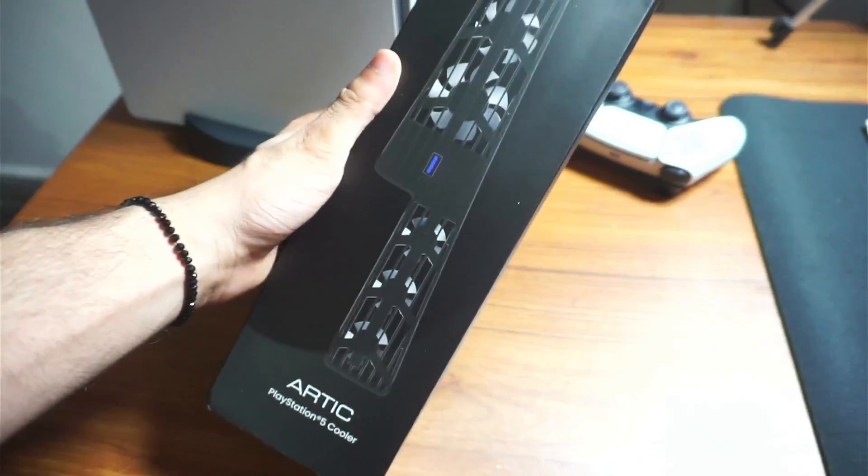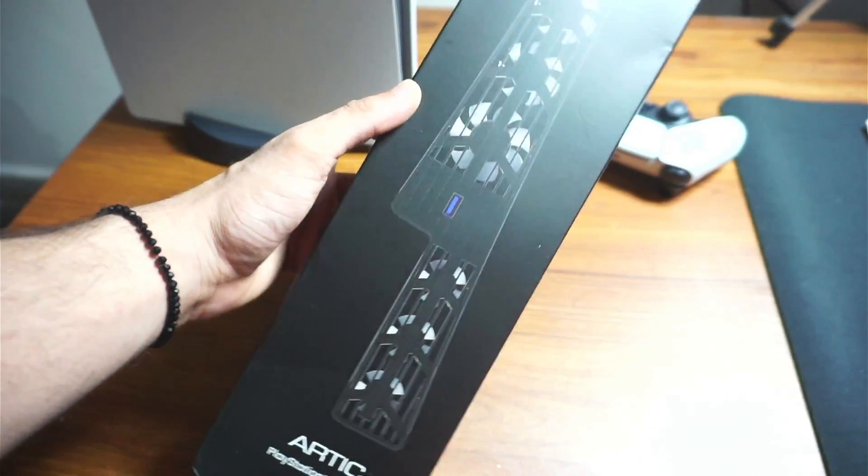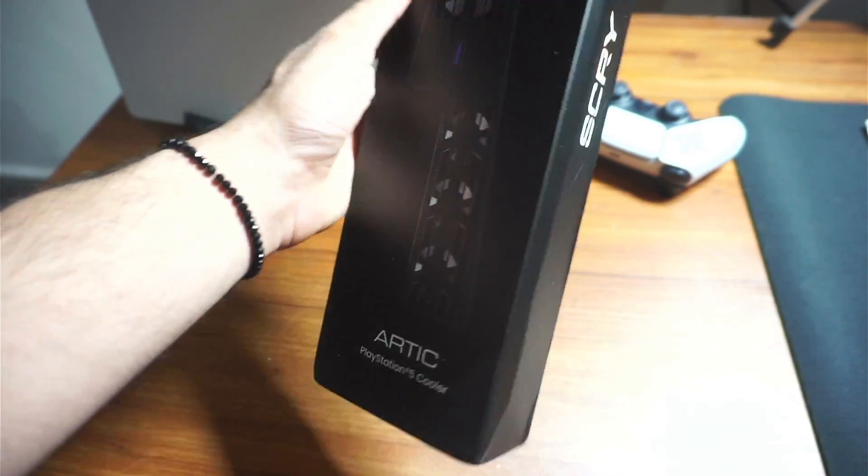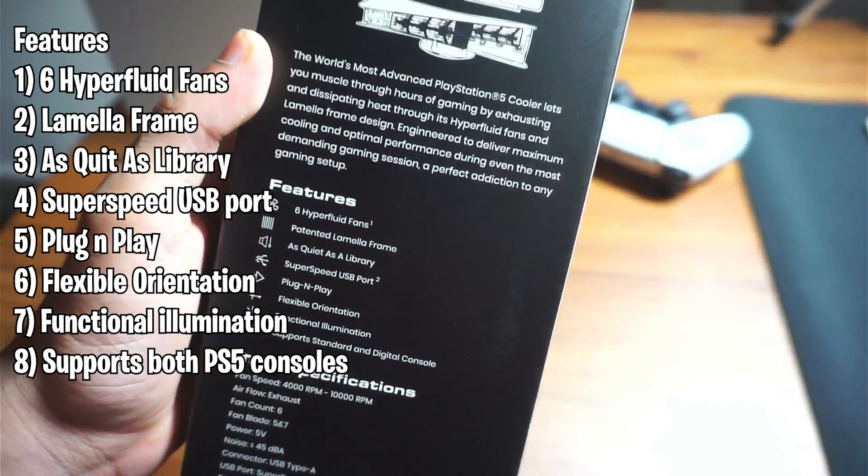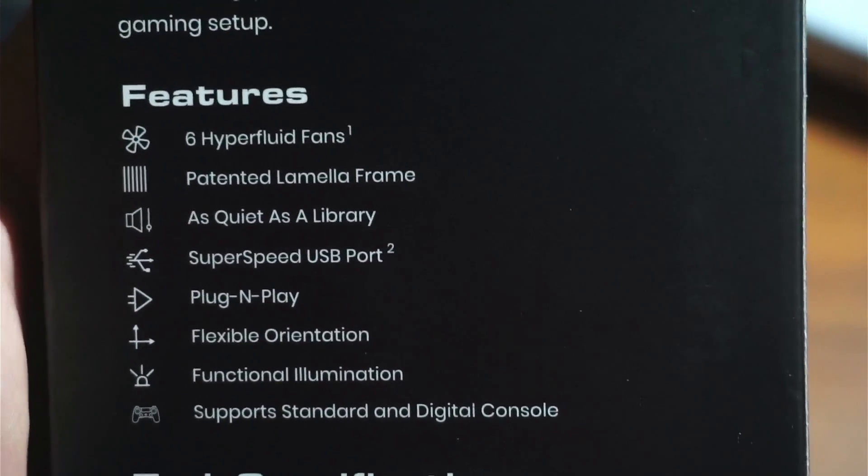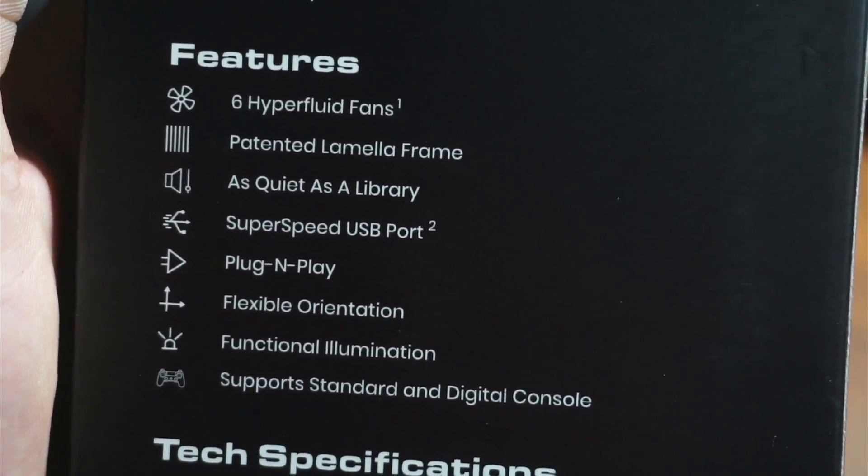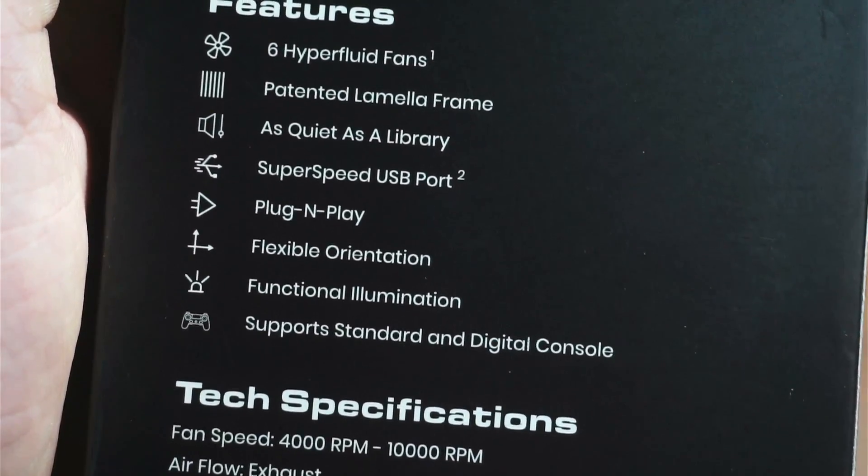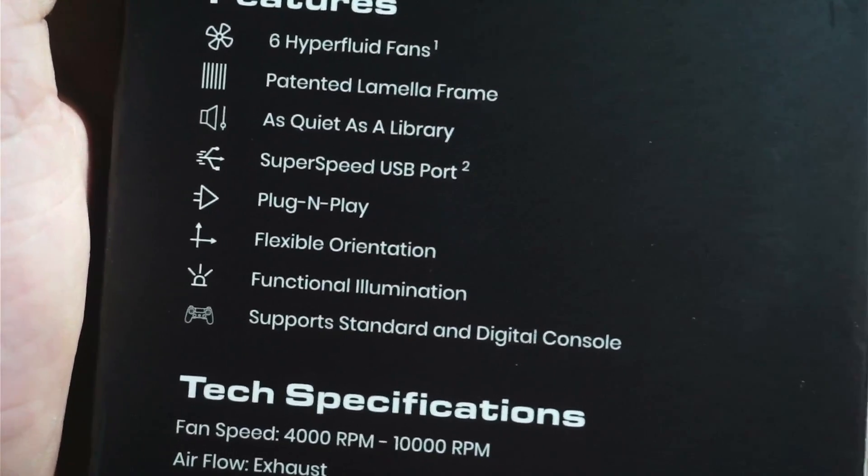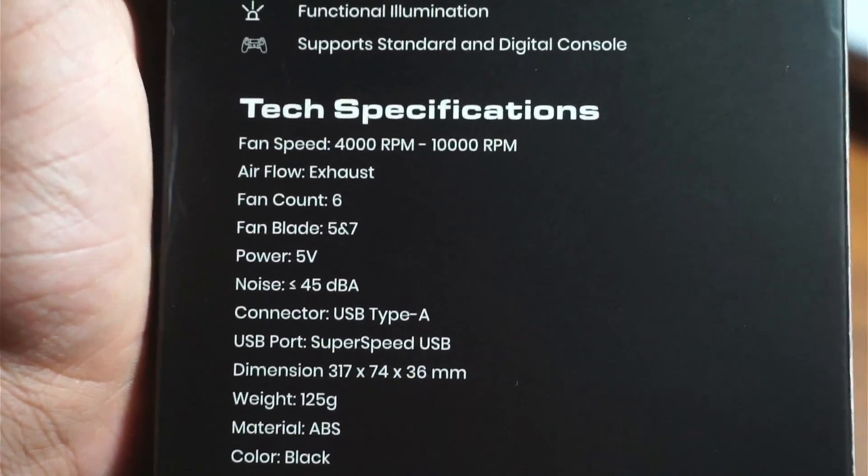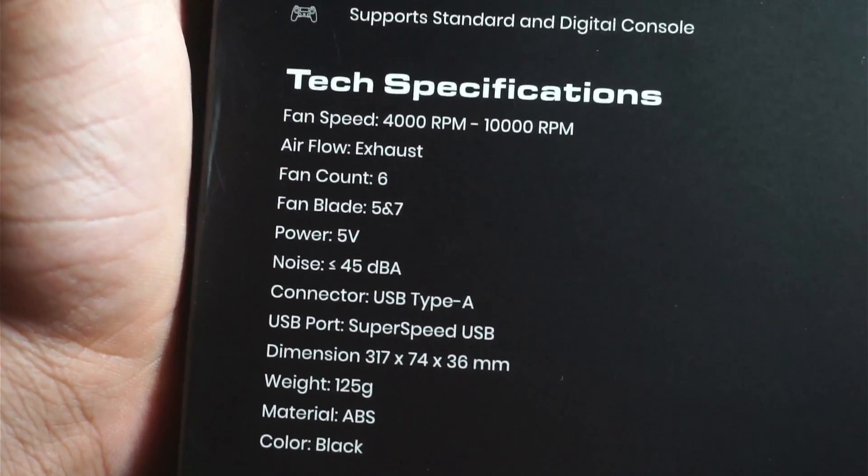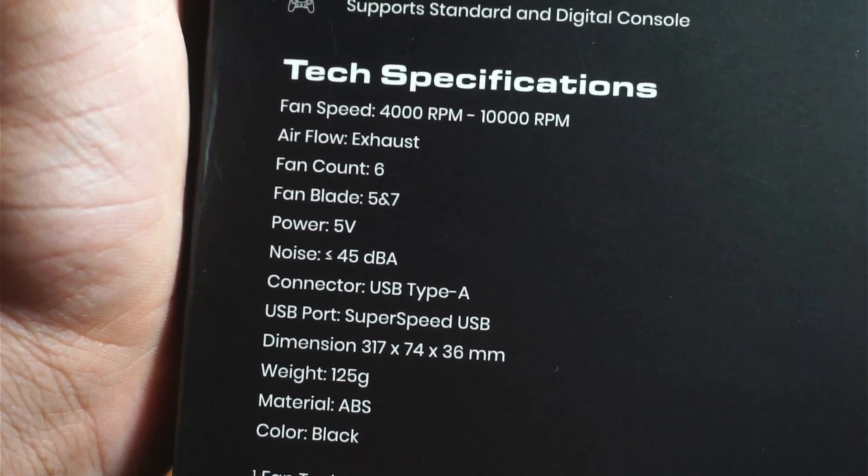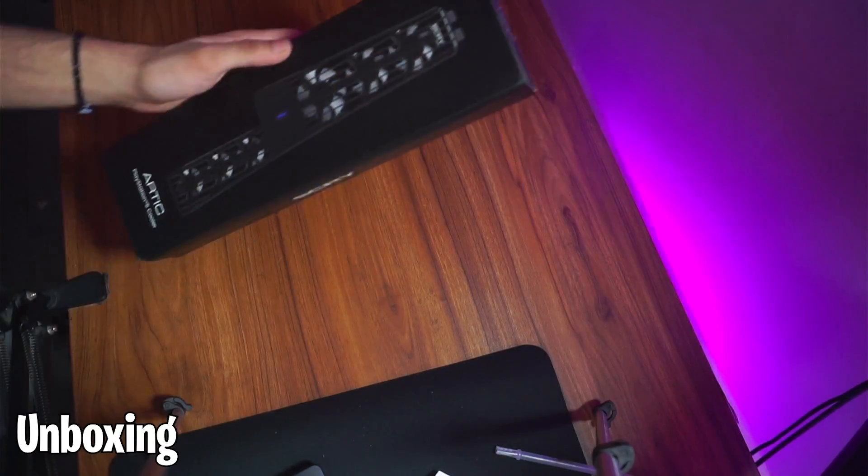Unboxing wise, it was pretty decent. The box was okay. They sent this to me from a different country, so it was expected. On the box it lists all the specifications. It has six hyperfluid fans, patented lamellar frame technology, whatever that is. It's also as quiet as library and super speed USB port, plug and play, flexible functional illumination. That's the lights, and it supports all PS5 versions. For technical specifications, it has fan speed of 4000 to 10,000 RPM. That is a lot of speed for a fan. I wouldn't say it's going to be as quiet as library though.